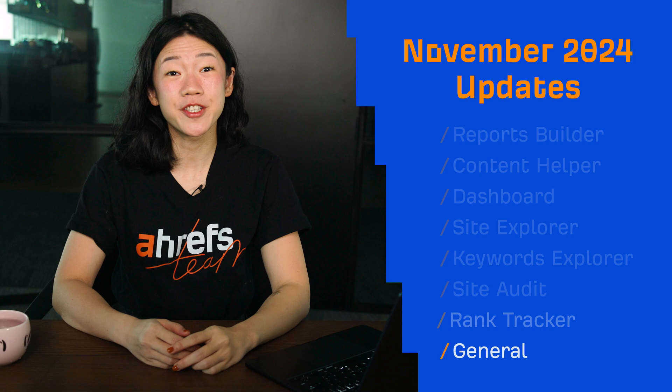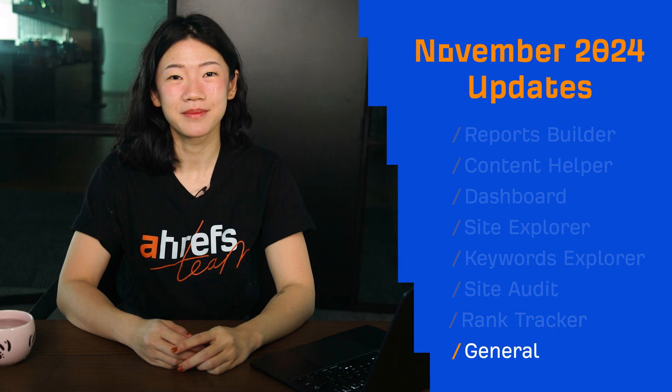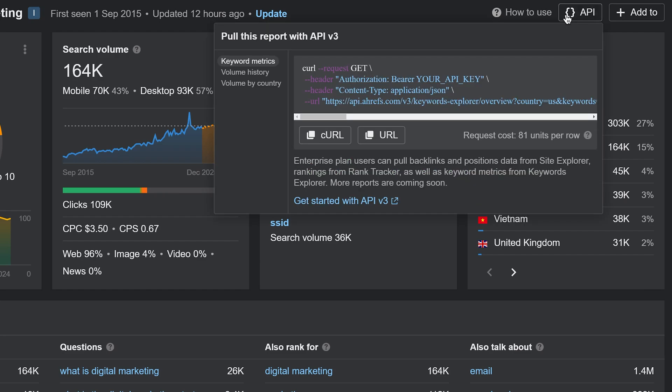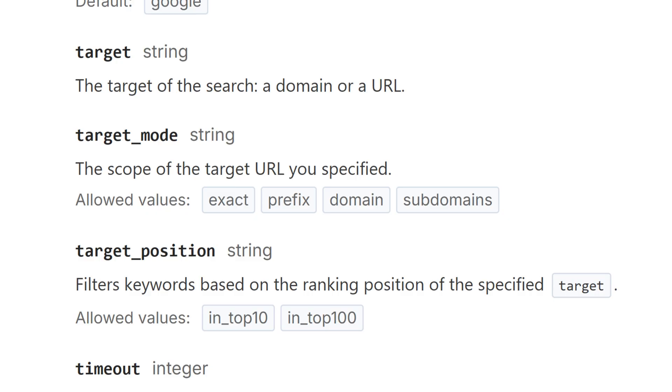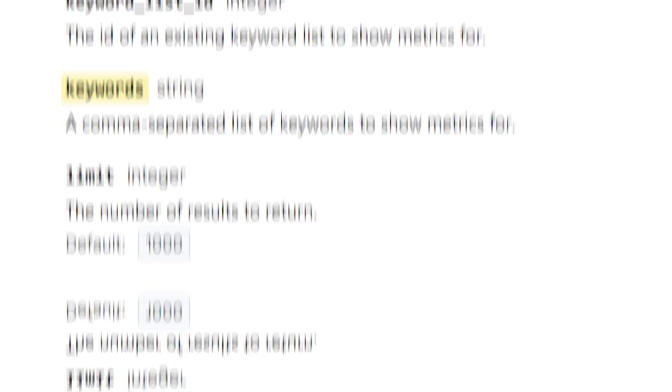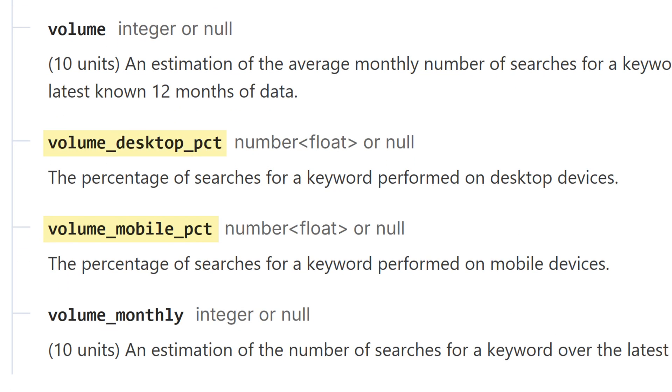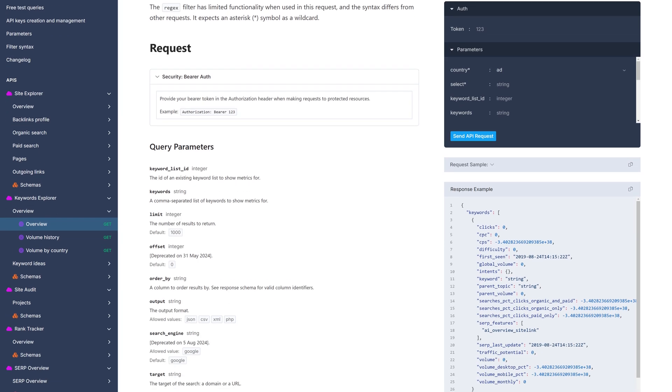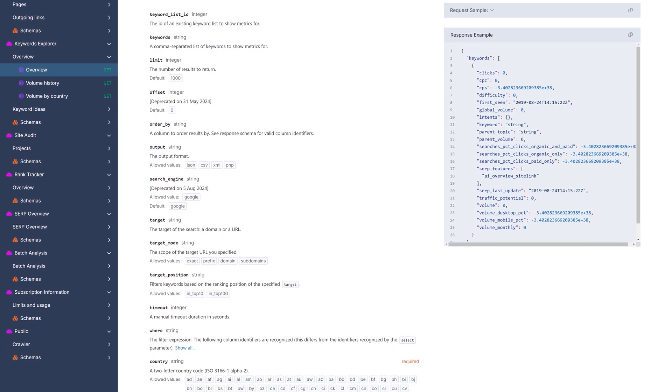Moving on to one general update. We've added a bunch of highly requested new features in API v3's Keywords Explorer Overview endpoint. You can now pull data for target filter, empty keywords parameter, mobile and desktop distribution, and monthly volumes. I'll leave a link to our API documentation below.